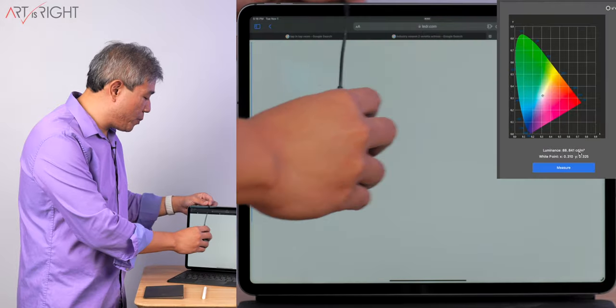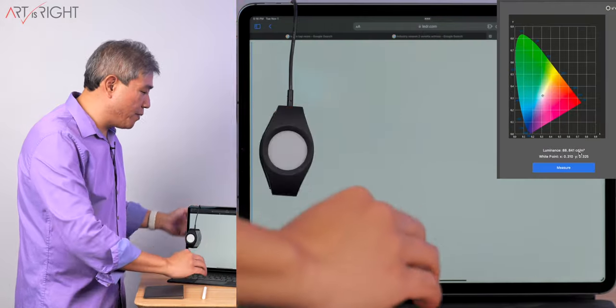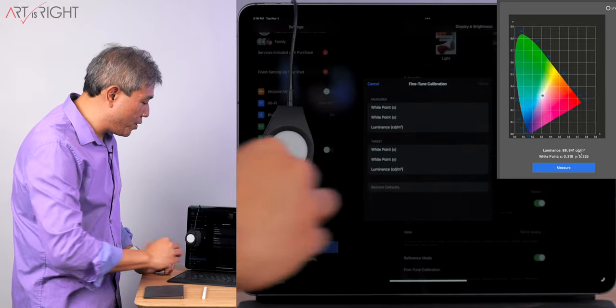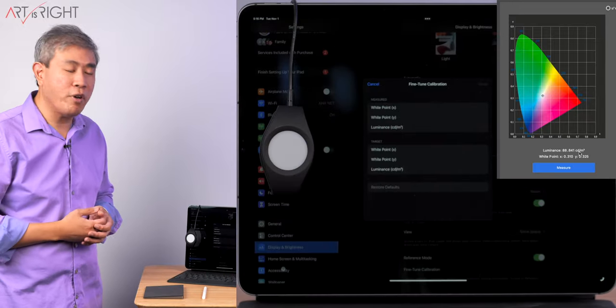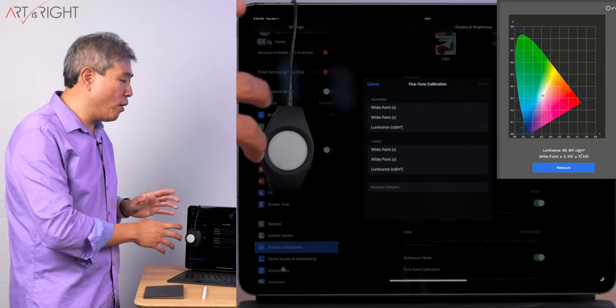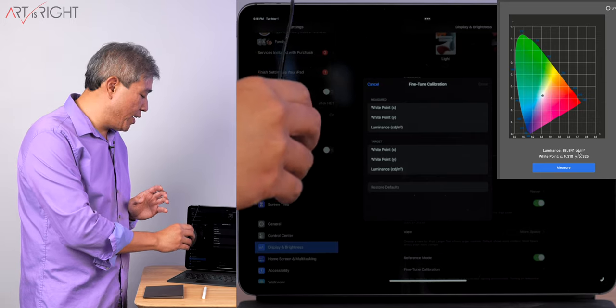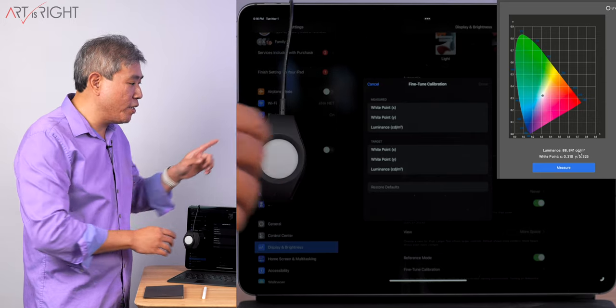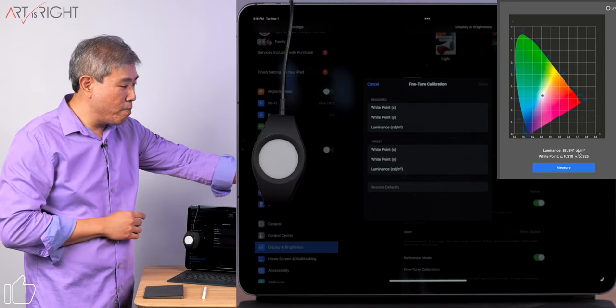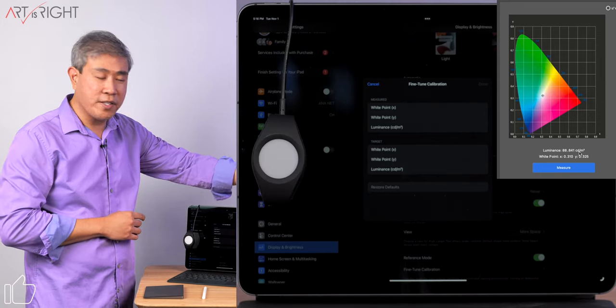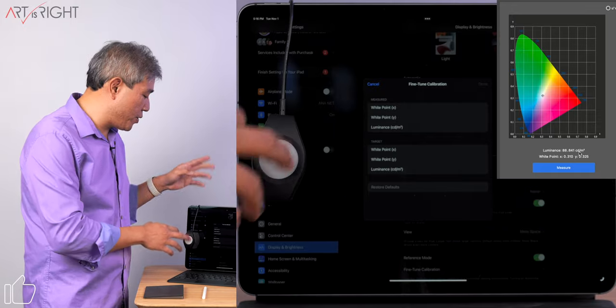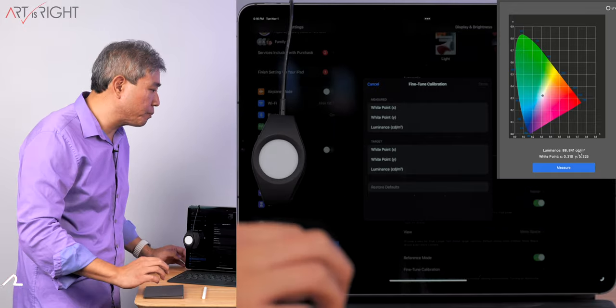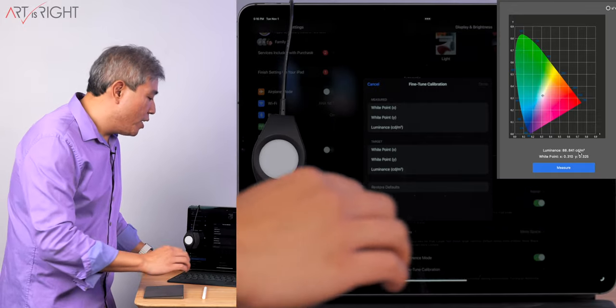This is going to give us the Luminance and the White Point XY Coordinate for the display right now. Simply enough, just pull this aside and I would go back into the System Preferences. Now, you don't want to close this lid yet because if you do, the Measured Value is going to disappear, so just leave this open for the time being.